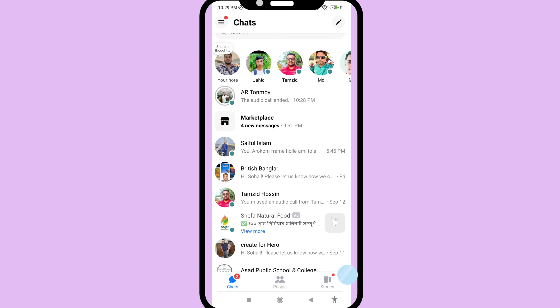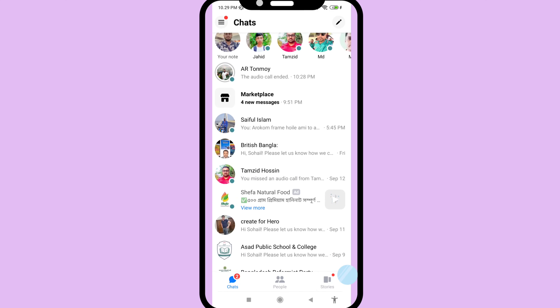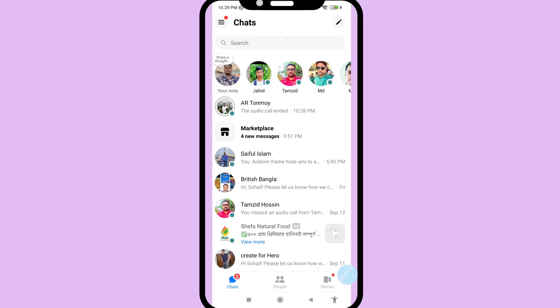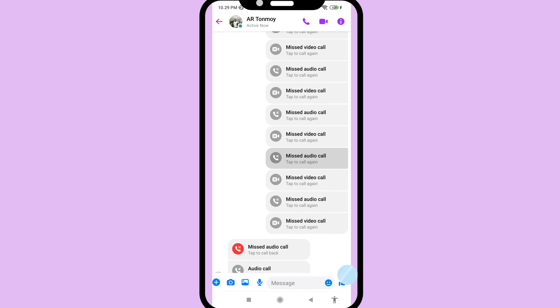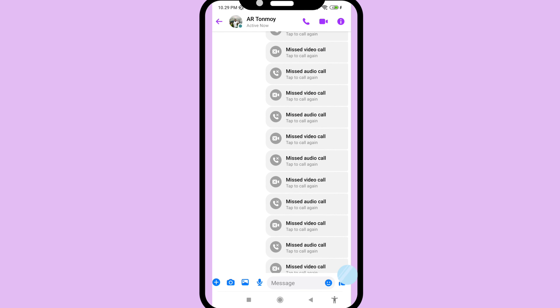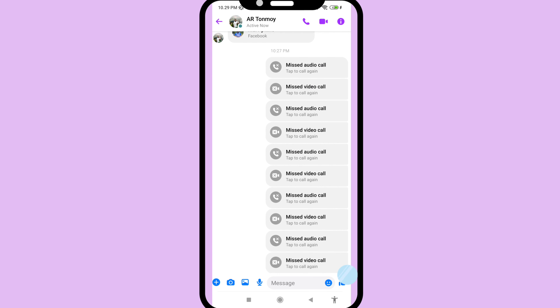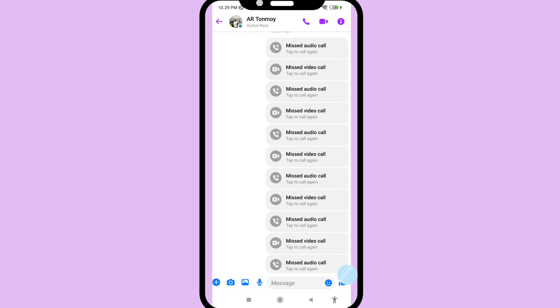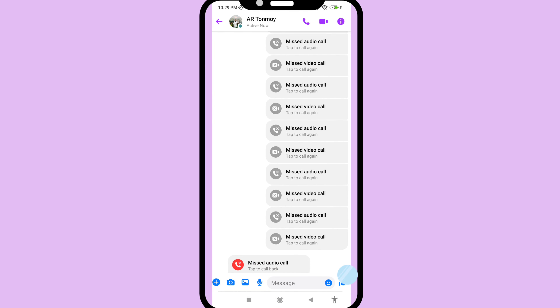Hello everybody, welcome to our YouTube channel. In this video, I'll show how to recover or restore all deleted Facebook Messenger calls history. So let's see how to do that.